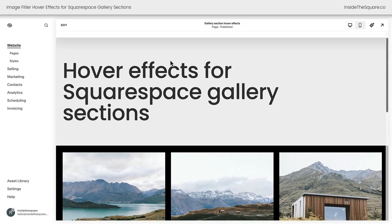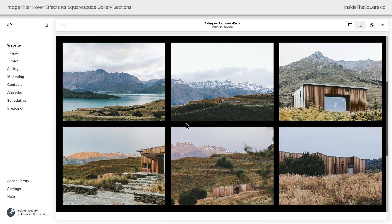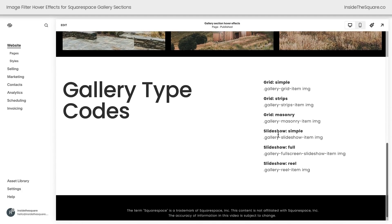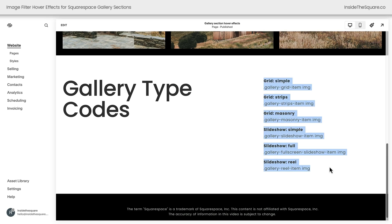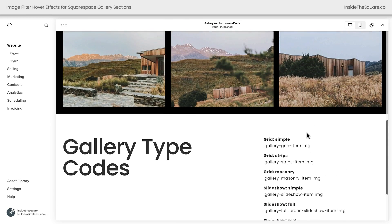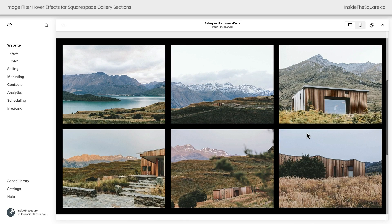Here we are inside Squarespace and I have a basic simple gallery in this particular page section right here. These are some of the selectors that we can use. I'm going to focus on this one for the purpose of this tutorial, but I'll show you how we can apply these hover effects to any type of gallery using these other types of codes. Let's get started with a simple hover effect and then we'll get a little more creative.